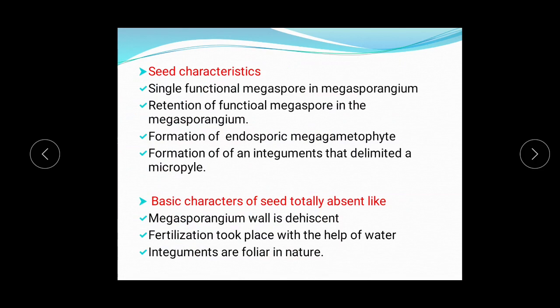The basic seed characters that are totally absent in Lepidocarpon include: first, the megasporangium wall is dehiscent — this should not be present in true seed habit. Second, fertilization took place with the help of water, which is not a characteristic of a true seed. Third, the integuments are foliar in nature, which is why they are called false integuments. So Lepidocarpon is a false seed structure — it shows seed characteristics but some basic seed characters required for true seed habit are totally absent.